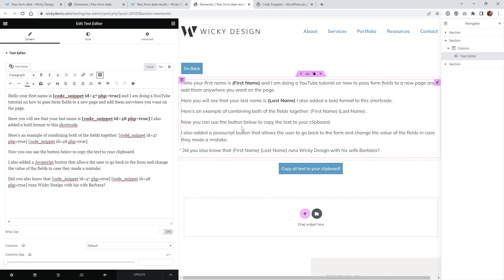This can be in headers, in paragraphs, in buttons — pretty much anywhere. So once you get an idea of where you want to put your text, now we need to actually create these code snippets and then just drop them in here. Let's jump into the Code Snippets back end and show you how I was able to create this.